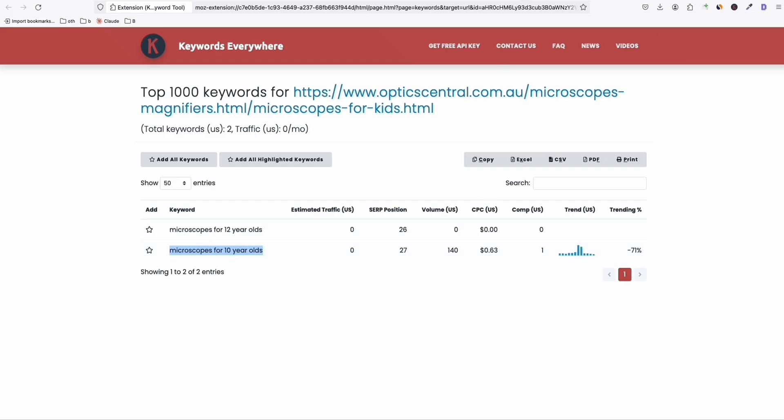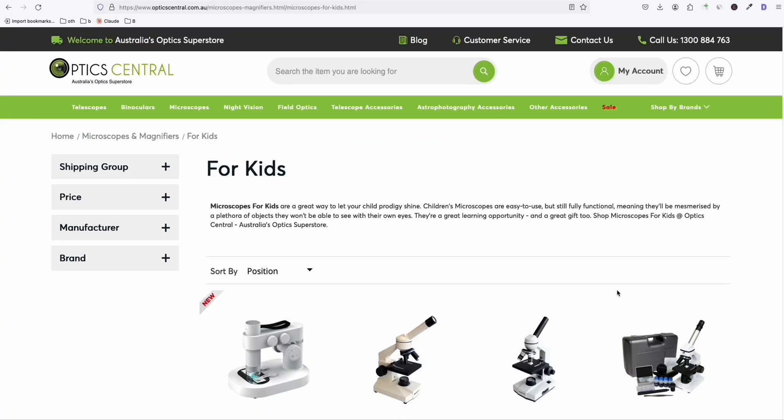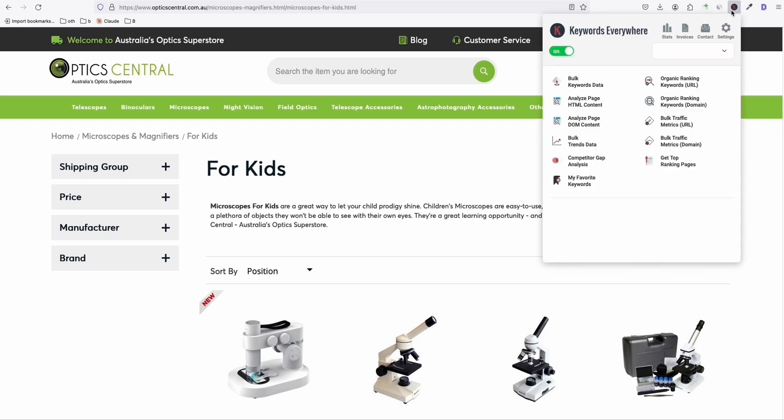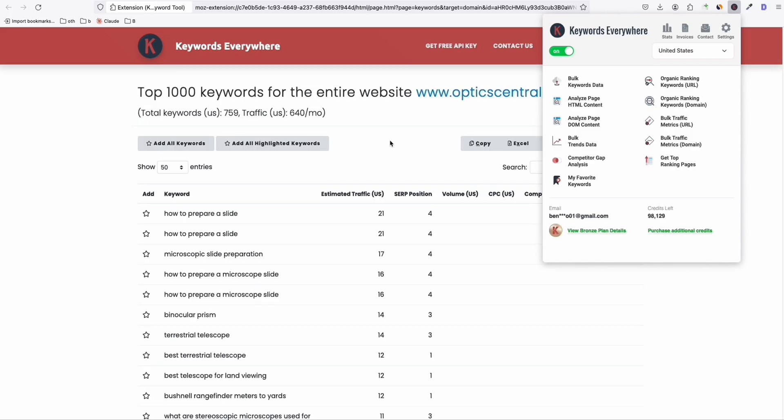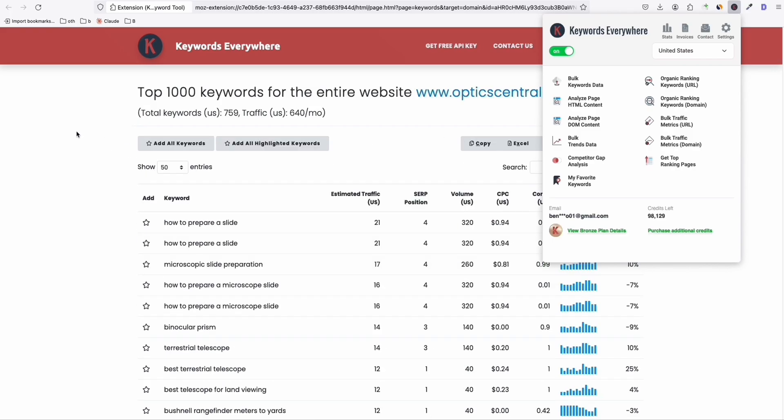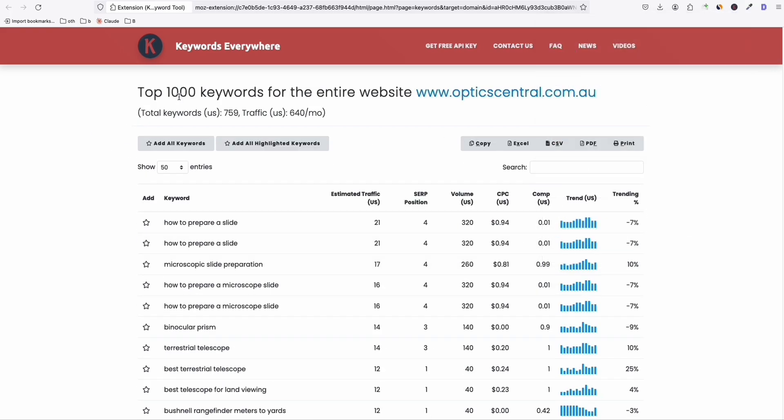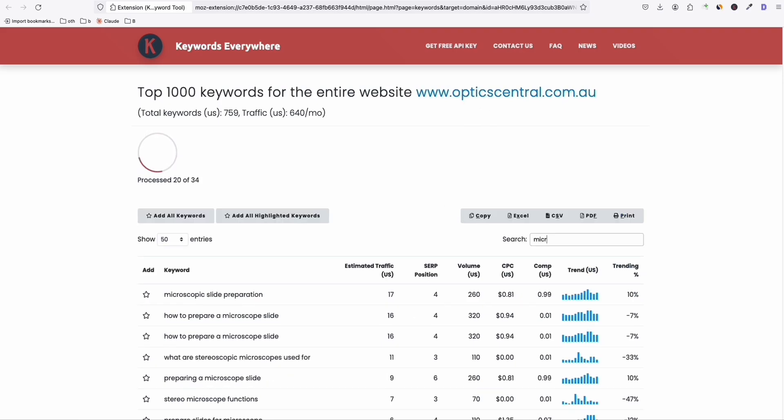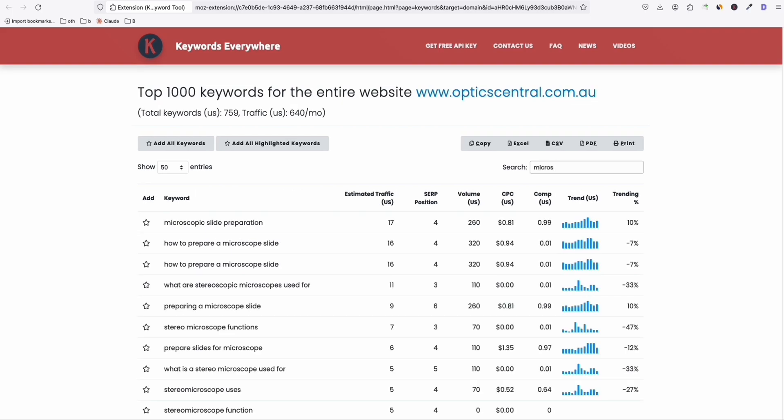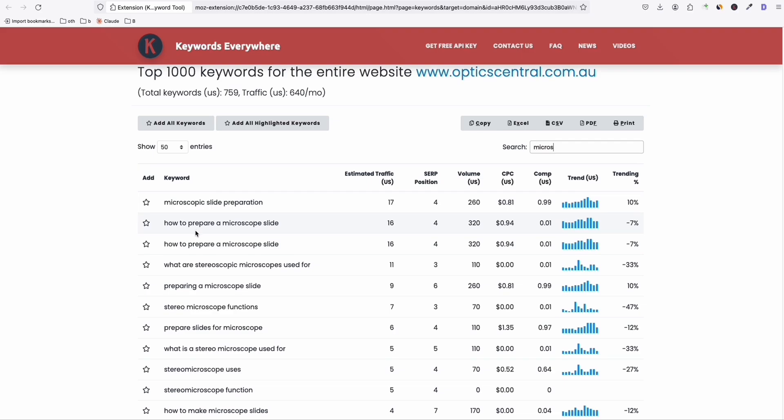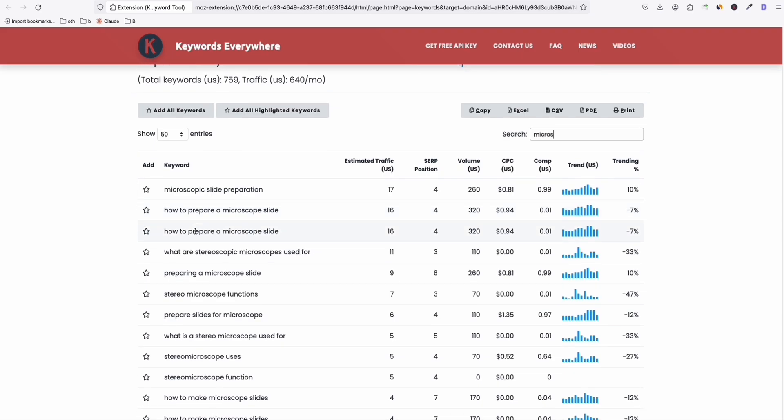Now, going back to that page right here, let's try now this organic ranking keywords for the domain. So you click that. And as you can see, it gave us the top 1000 keywords for this domain alone. Now, for example, your niche is microscope. So as you can see, you can filter down the microscope right here. It will show you the top keywords that are ranking for this domain.